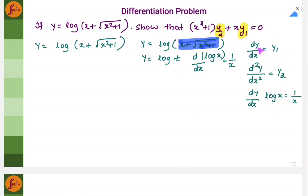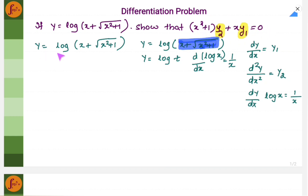That means we will have to differentiate once, and whatever expression we get after differentiating once we will have to differentiate it again for the second time, and then the final answer should be equal to this particular expression. So we have y is equal to log of this particular expression.